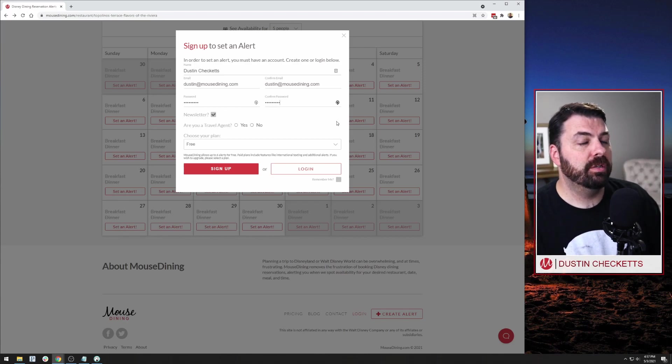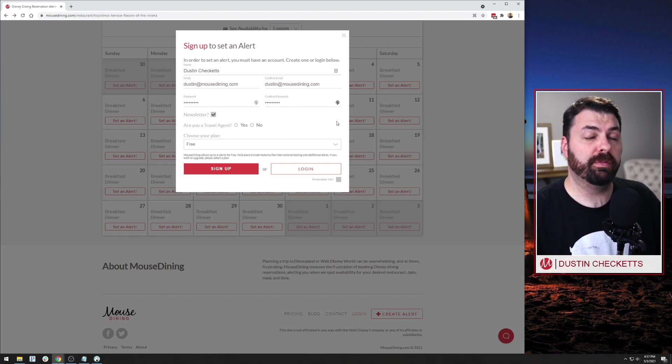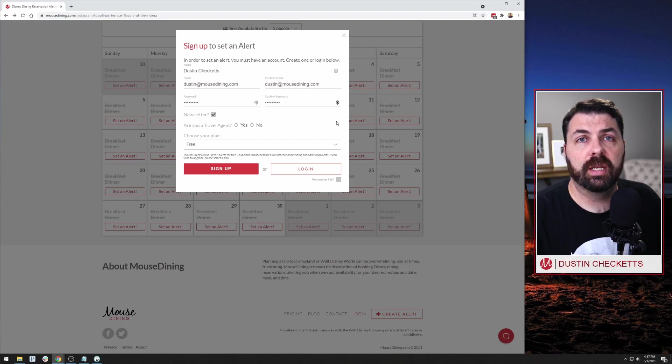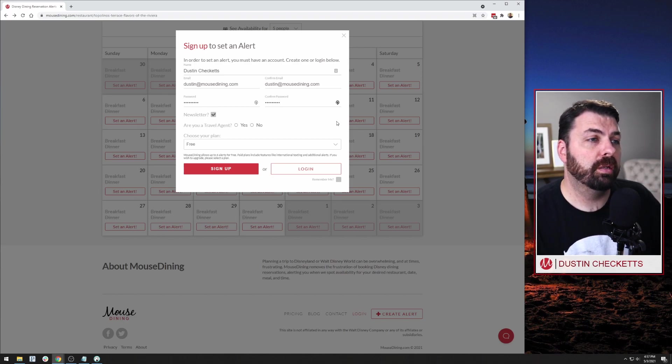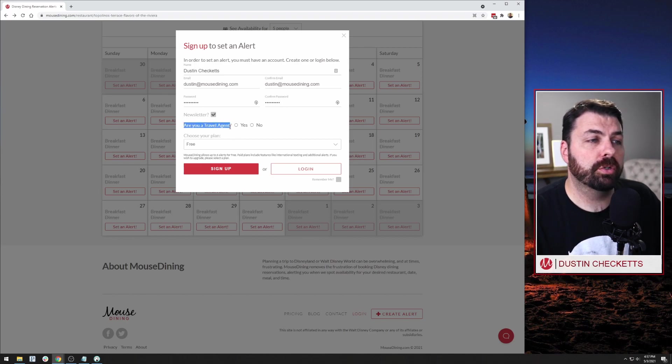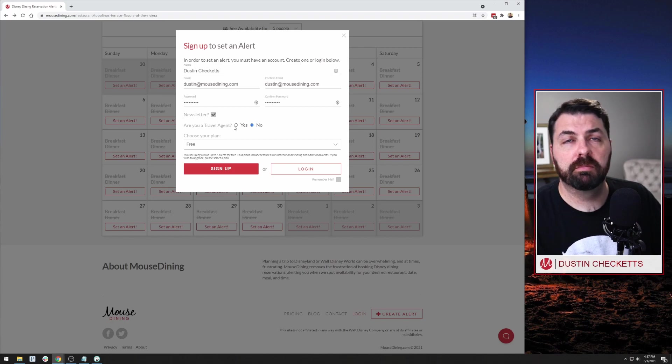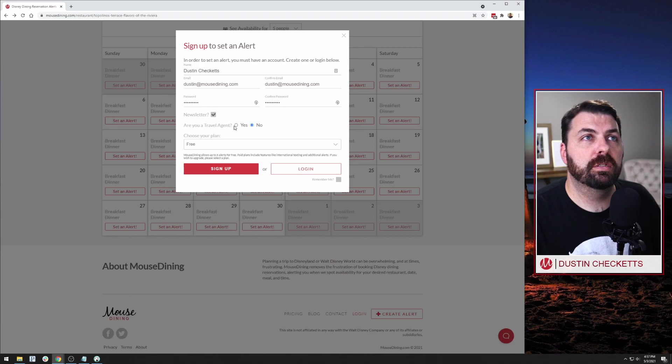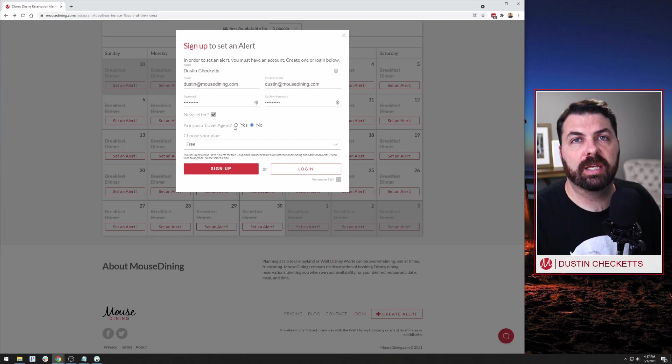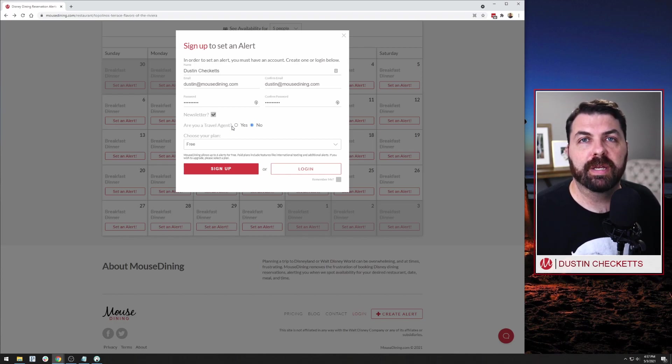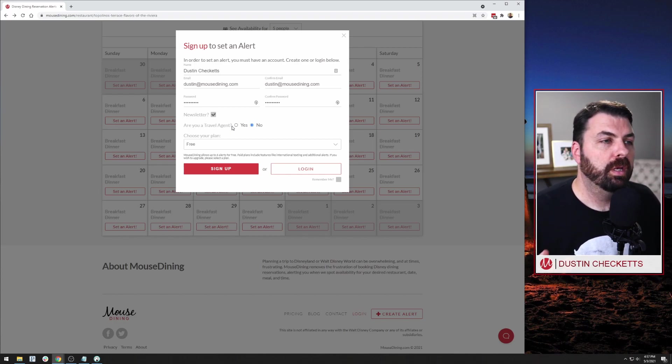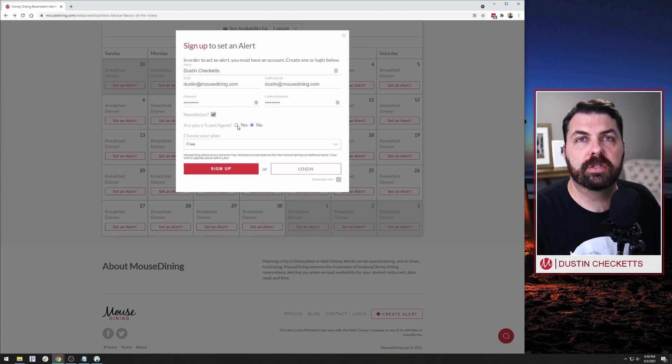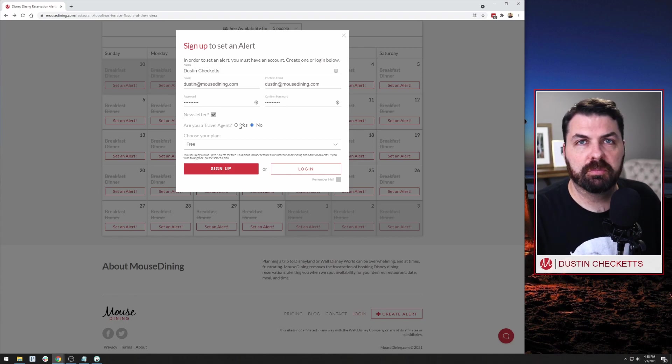Next newsletter, if you'd like to sign up for our newsletter that we send super infrequently, that'll just update you with any Disney Dining News on a no more than monthly basis. And then are you a travel agent? Yes or no? I am not. But if you are, click yes. And I often will send out emails specific to travel agents because they use the service slightly differently than a typical user who's just booking their own family. So that's why that's there. And you might get one or two extra emails a year from me if you're a travel agent, but shouldn't bother you.